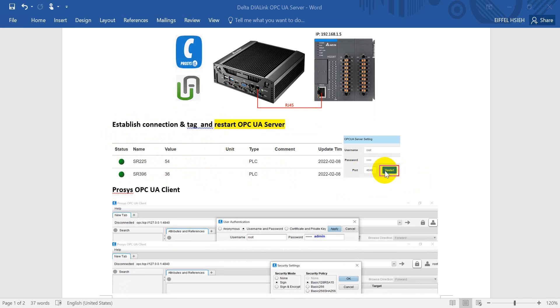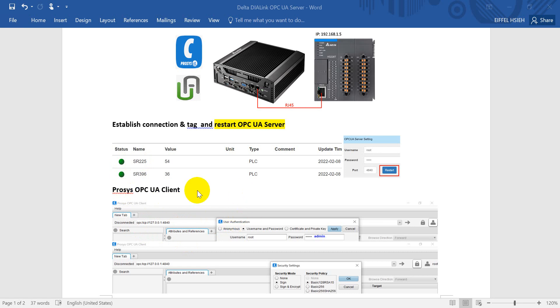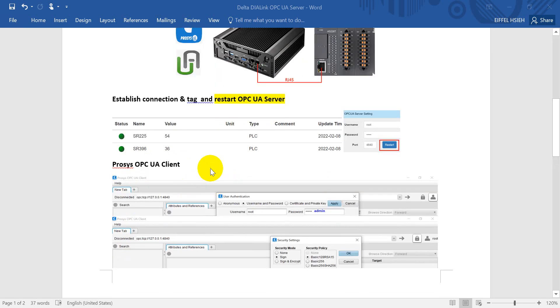The most important one: after you create the tag, please remember to restart the OPC UA server and wait around one minute. Otherwise, if you don't restart, then you cannot find the tags from the OPC UA client. For the OPC UA client, here we use Prosys OPC UA client.